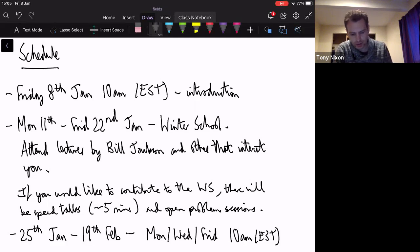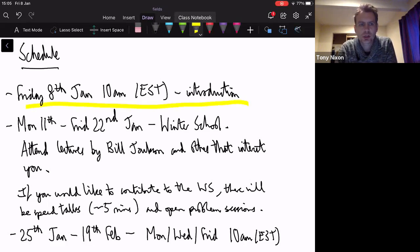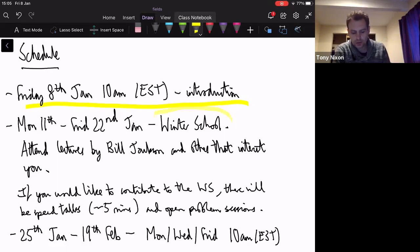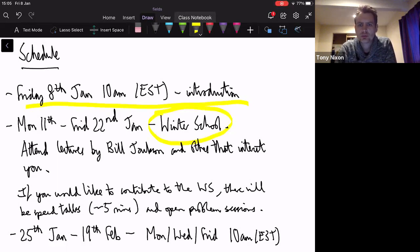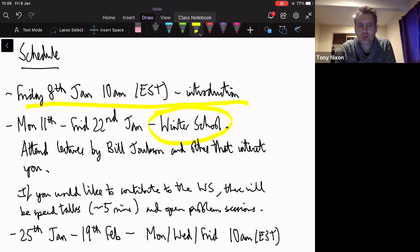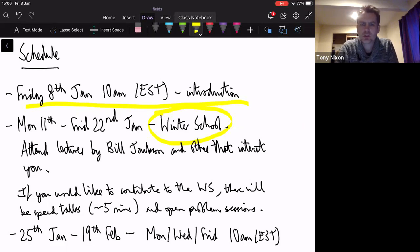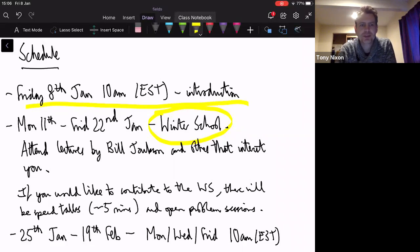My plan is to have most of the words written in advance and then highlight in yellow the particular bits that are important as I talk. So today we have this introduction. Next week and the week after we have the winter school. In particular, there is a sequence of free lectures by Bill Jackson on rigidity of frameworks — that's directly relevant to this course. He'll cover a lot of material that I'll then go on to cover in more detail, so I really recommend attending his lectures.